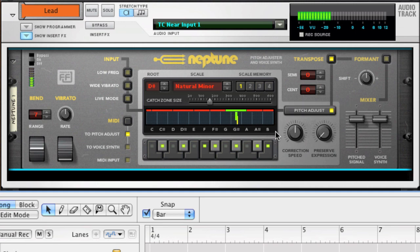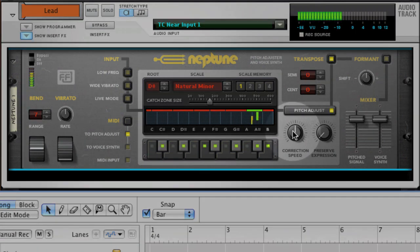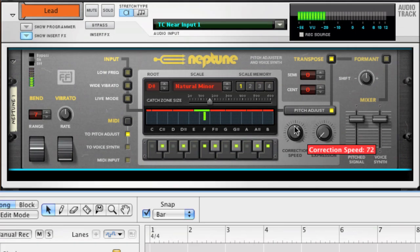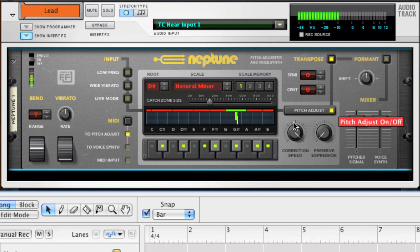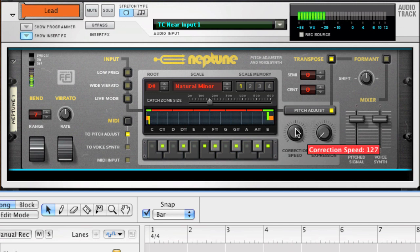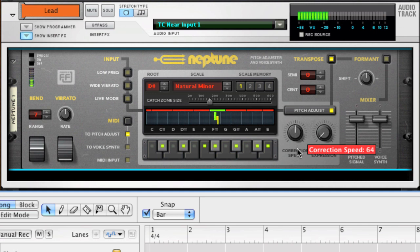Here you set the correction speed, from slow to fast. Now, the vocal track is starting to sound really good.